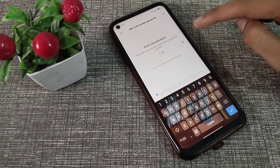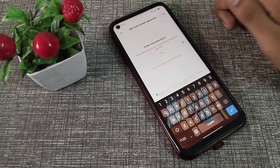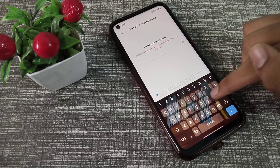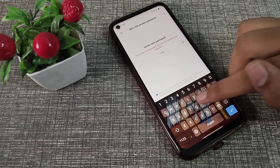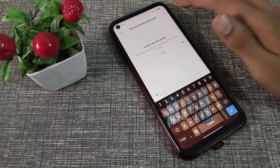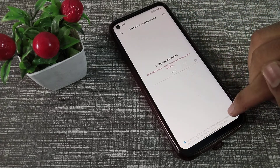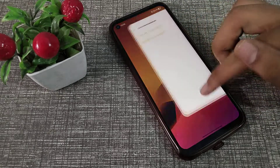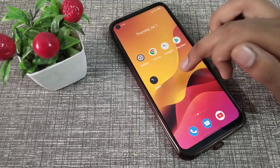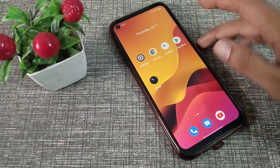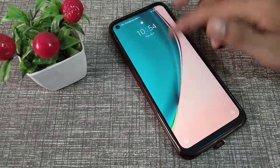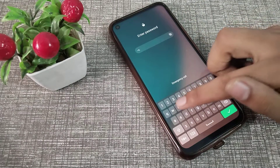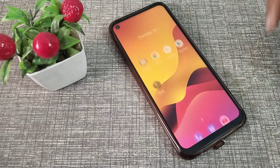Be careful here and don't make any mistakes, otherwise you will have trouble. Now as you can see, we have successfully set the name password on our Realme phone.